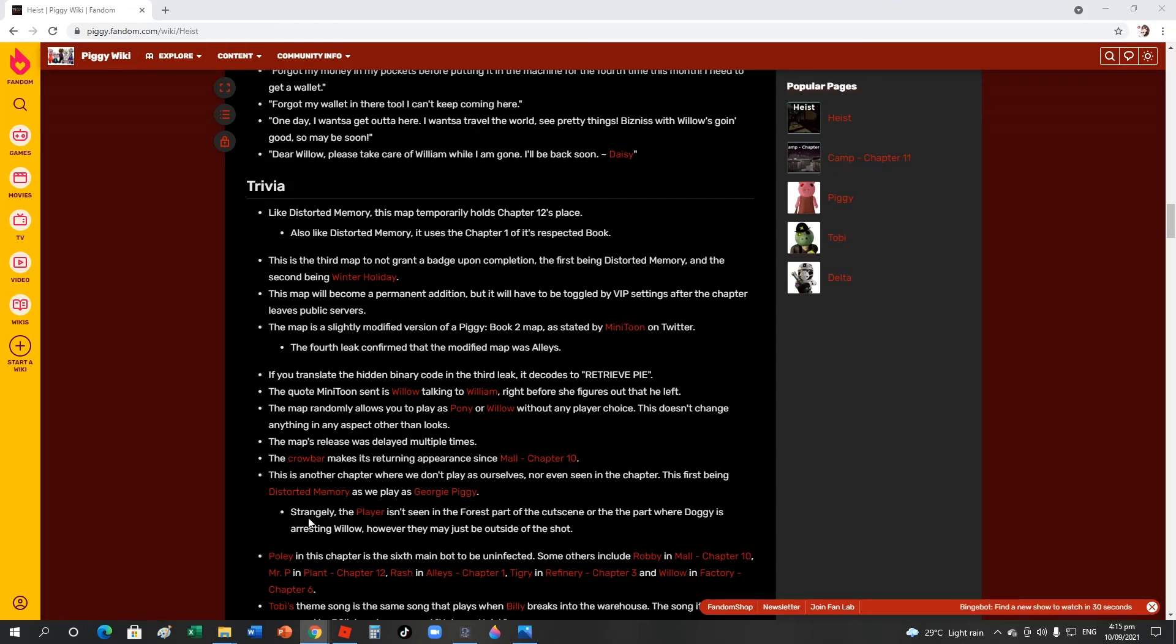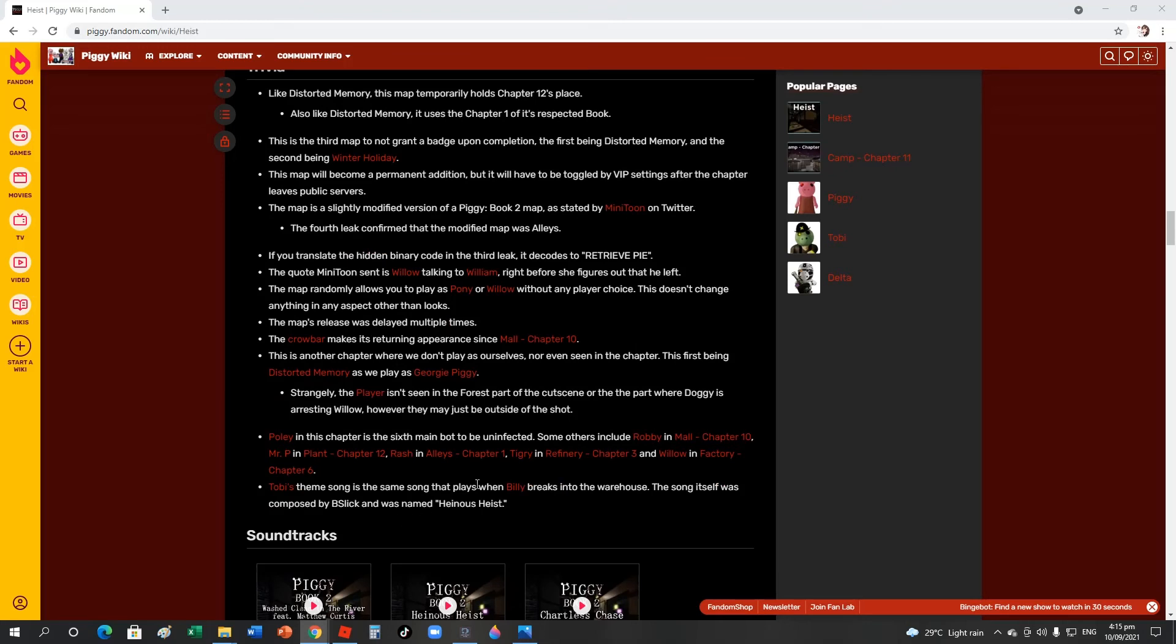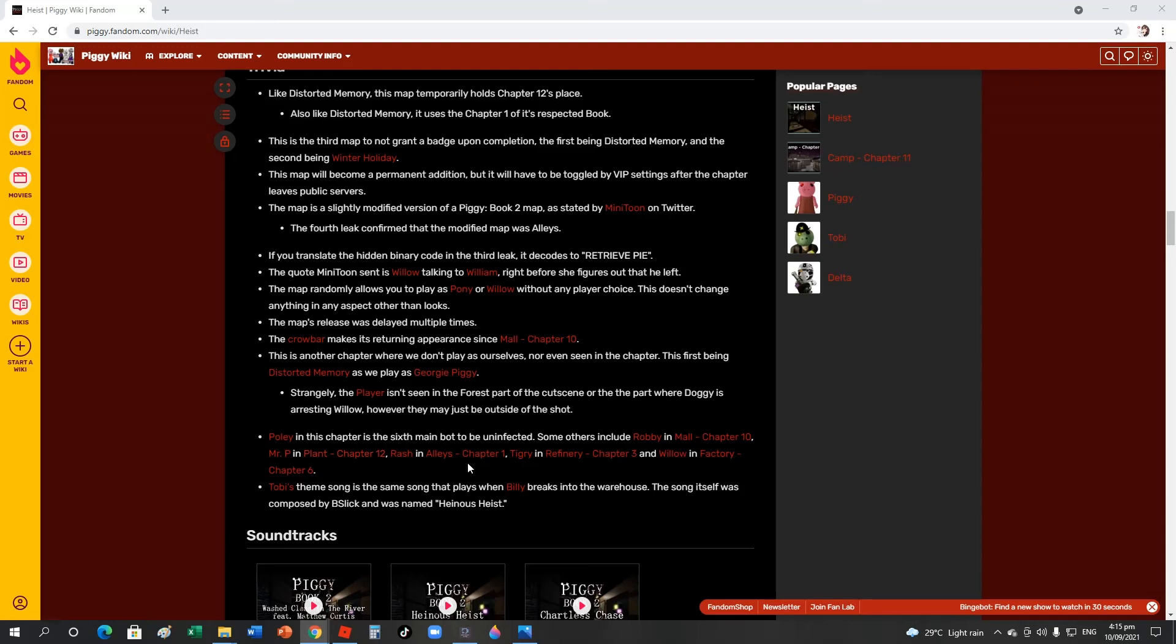There's a crowbar in the mall when you're unlocking the escape exit in the plane. At the downstairs of the mall, you can unlock that thing over there and get a coin, but that's all about that. This is another chapter where we don't play as ourselves, or George. George, George, George, Miguel, Stranger. Poley isn't seen in the forest part of the cutscene, the part where Doggy's arresting Willow. However, there may be, it's just outside of the shot.